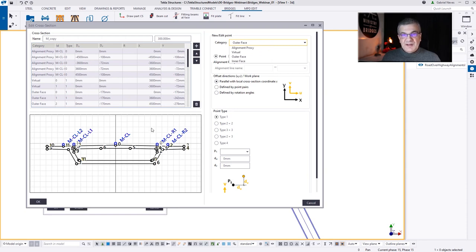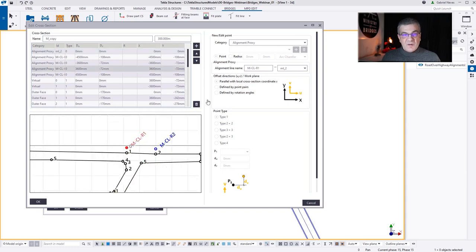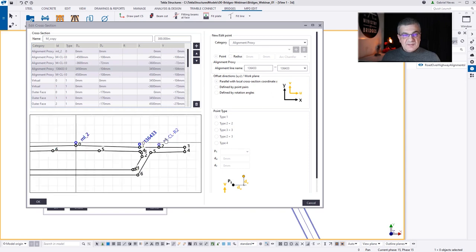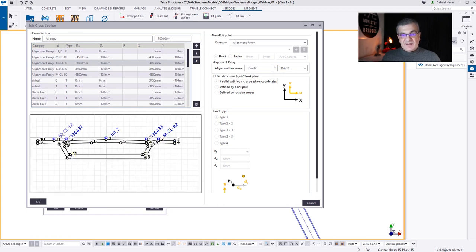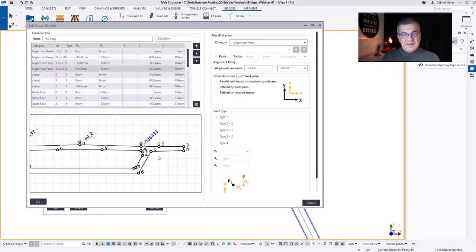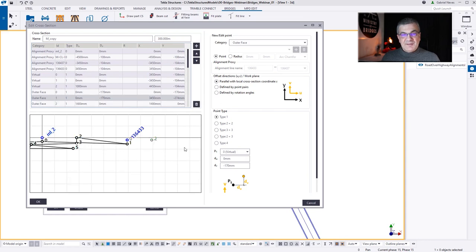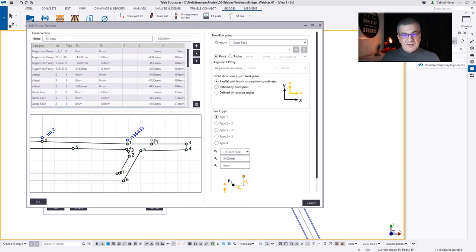The first thing I'm going to do is replace my alignment proxy from my library, which is not matching my LandXML lines. I'm going to replace — it's interesting that originally I had five lines and now I have only three lines. So I need to get rid of the R2 line. But if I delete the line, that's going to create a problem because I have points constrained to that line. I need to change the constraint of point 3 to point 1, and now I can delete point 2.